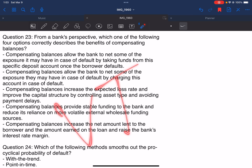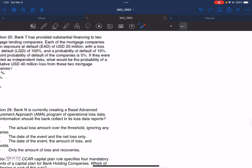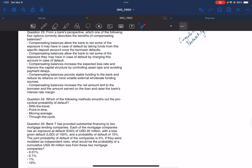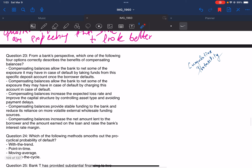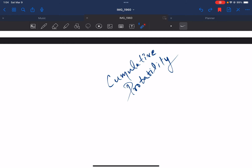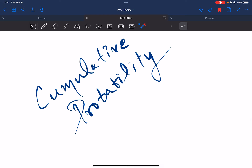Hello everyone, welcome to our channel Wheels and Tails. In this video we are going to talk about questions 23 to 28 from our Financial Risk and Regulation question bank playlist. I suggest you go to that playlist to watch all the question bank videos. Before going to these questions, there is one concept I would like to discuss, specifically to help solve question number 27 — what is cumulative probability.